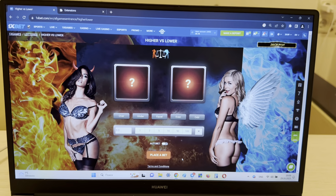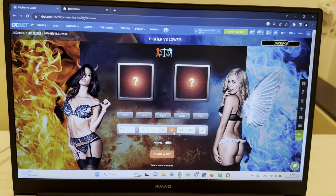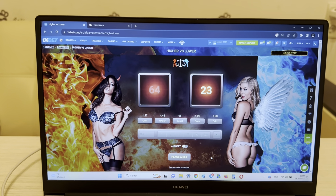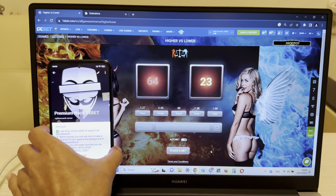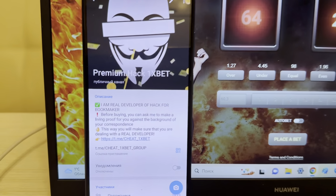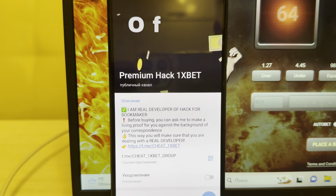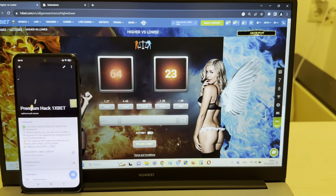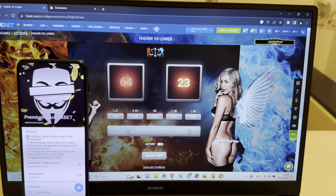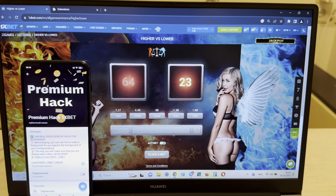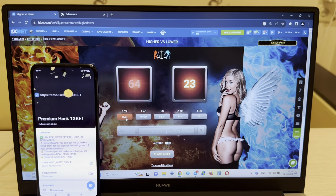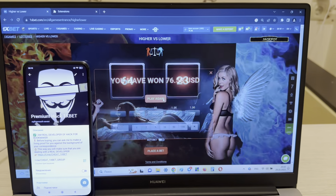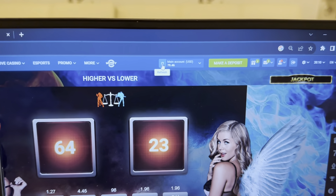Now I place a bet and I'll show you how I win money with my hack — how it works. Look at this, this is my official Telegram channel 'cheat 1xbet group'. Look guys — you can see this is 'over'. I press over — yes, I win! I win with my hack!